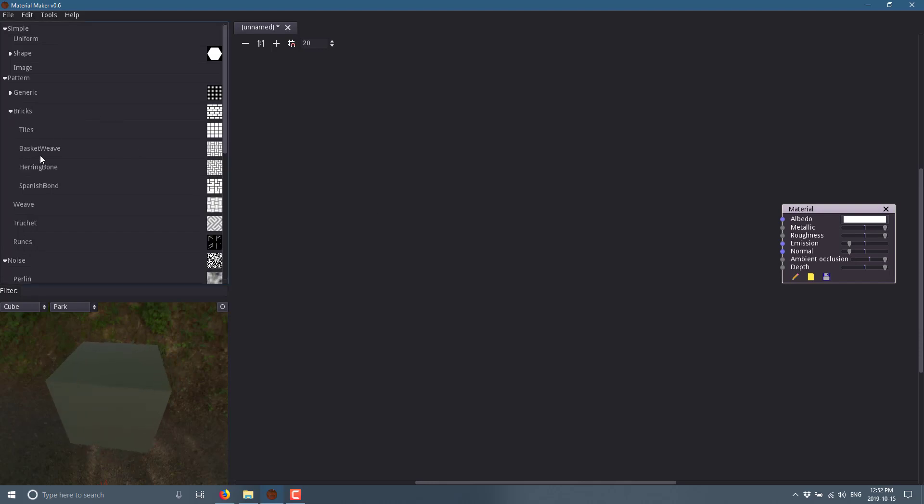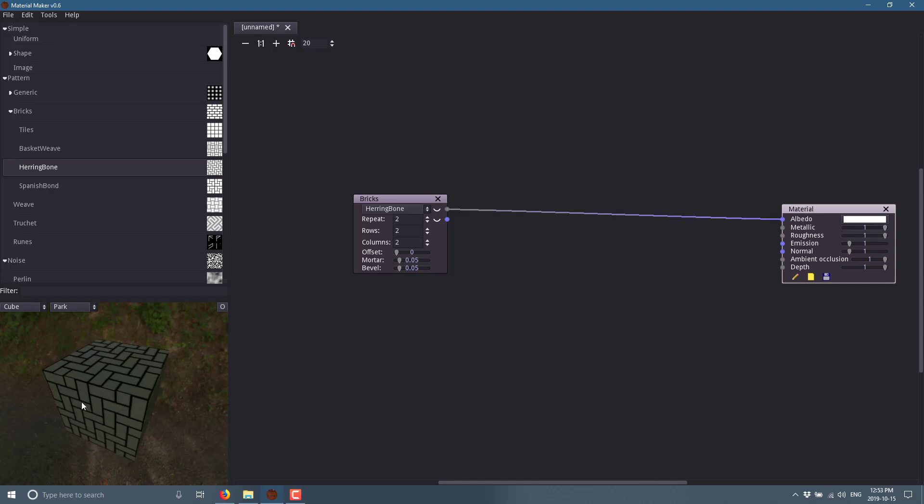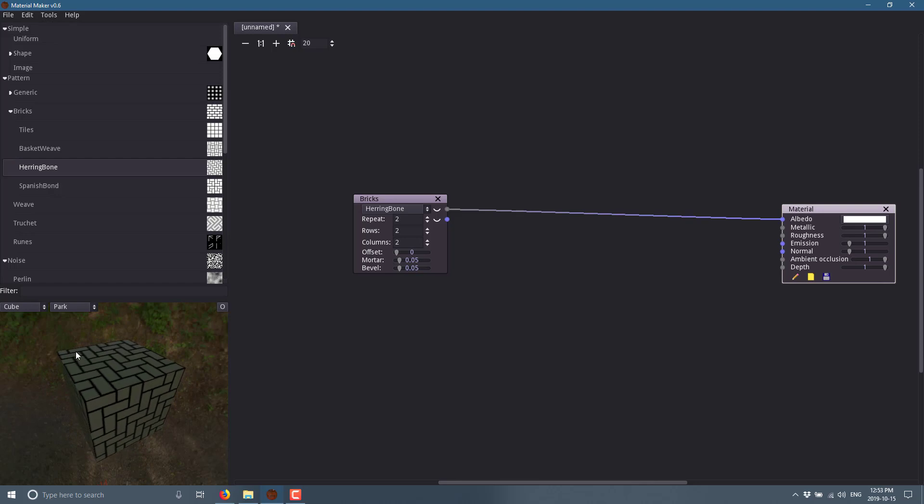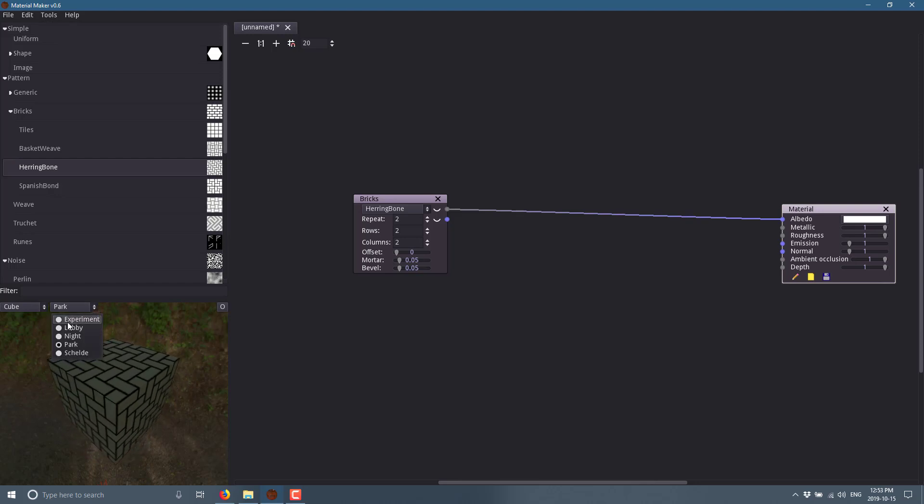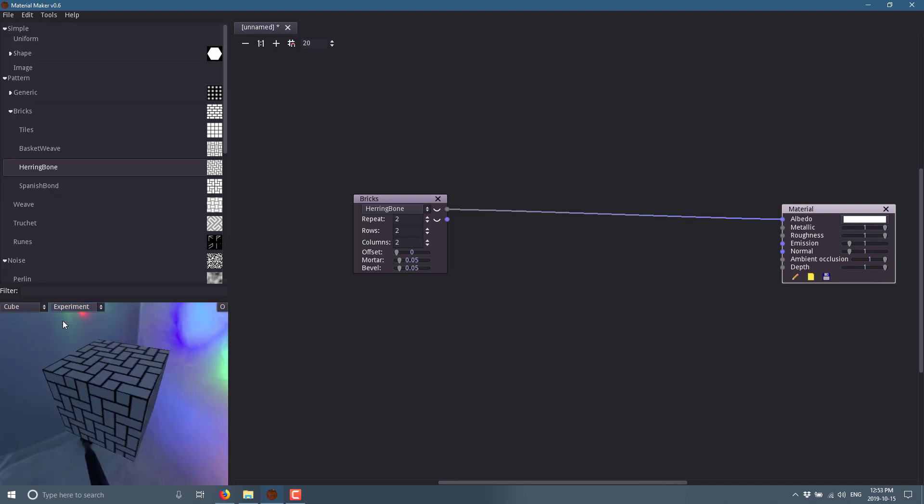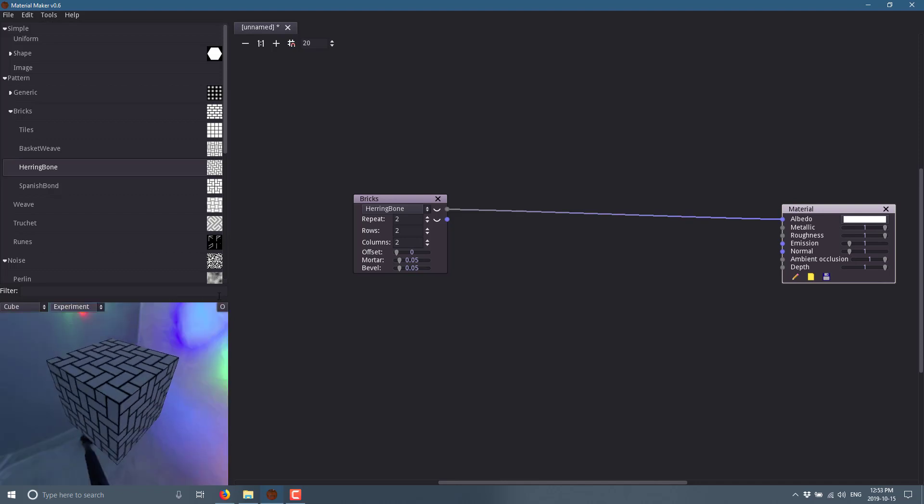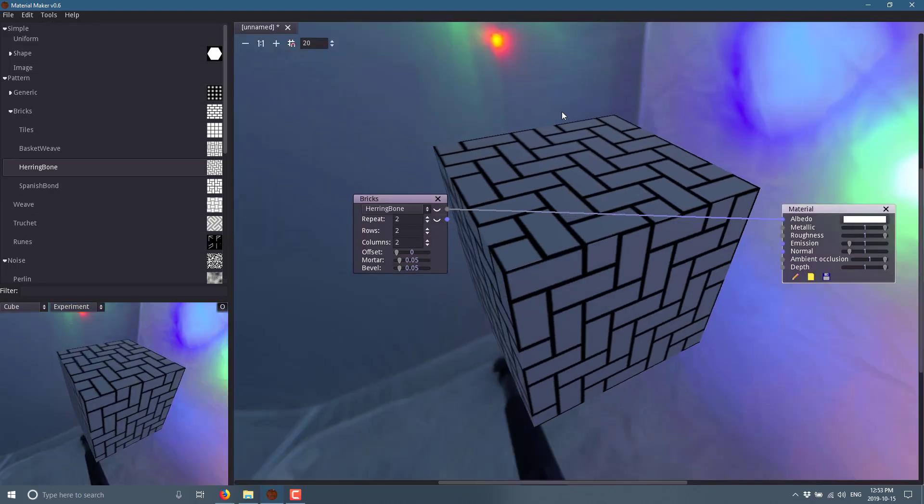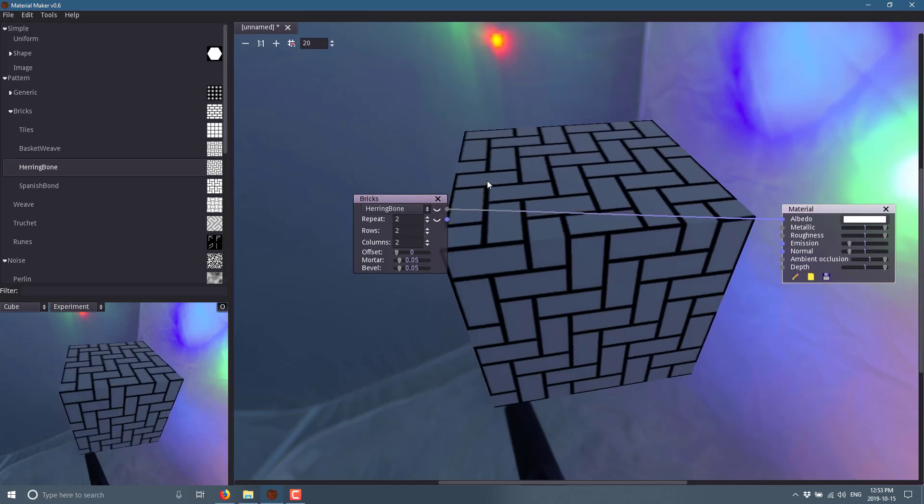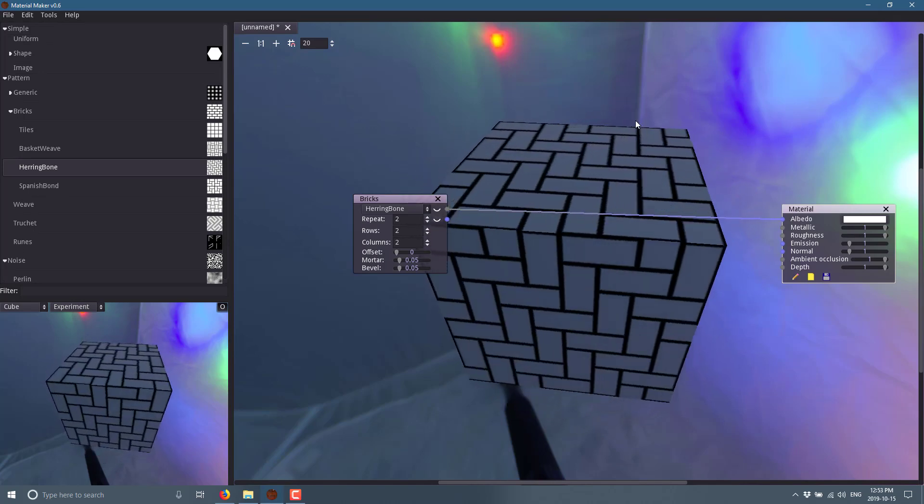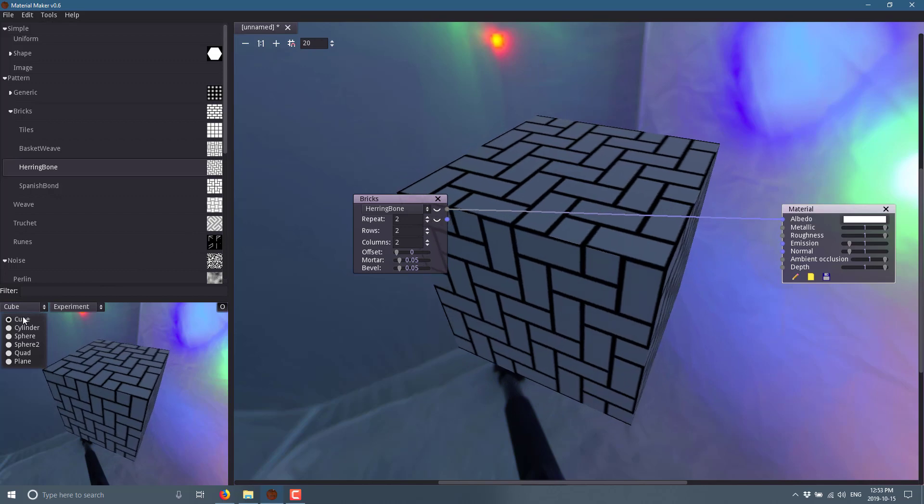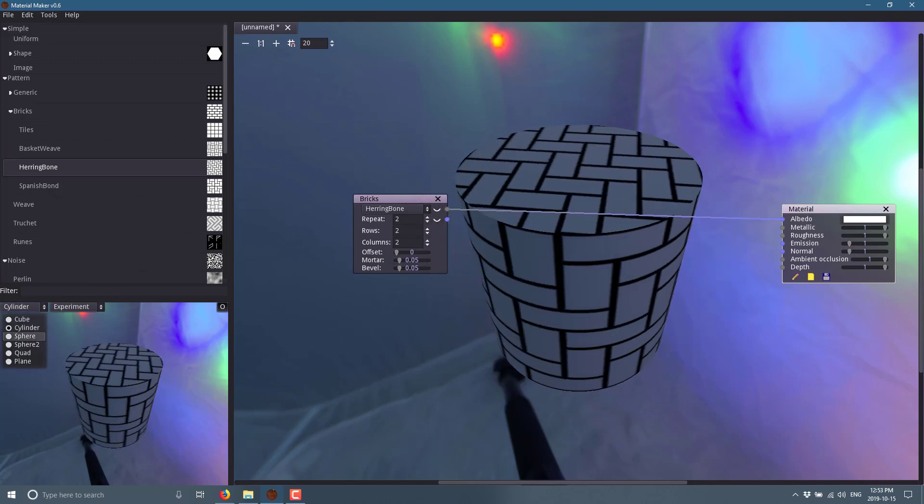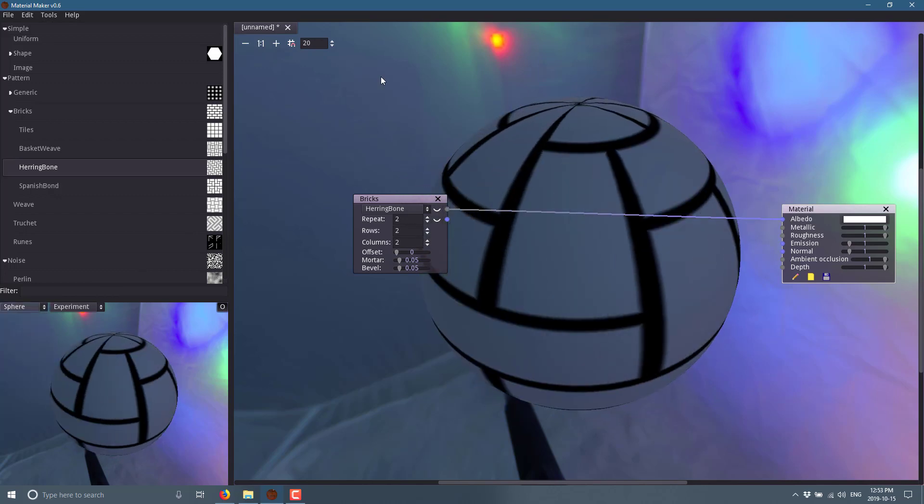For example, we've got tiles and weaves and herringbones and so on. Let's bring in a herringbone pattern. We can just basically connect that straight up to the Albedo channel, and there is our final result. You'll notice this also has an environment map in the background. You can switch between the various different options - we have a lobby, different lighting models. We can also click this little guy right here and have it show up in the background of our surface. We can also switch between a cube and various different other shapes, such as a cylinder or a sphere.